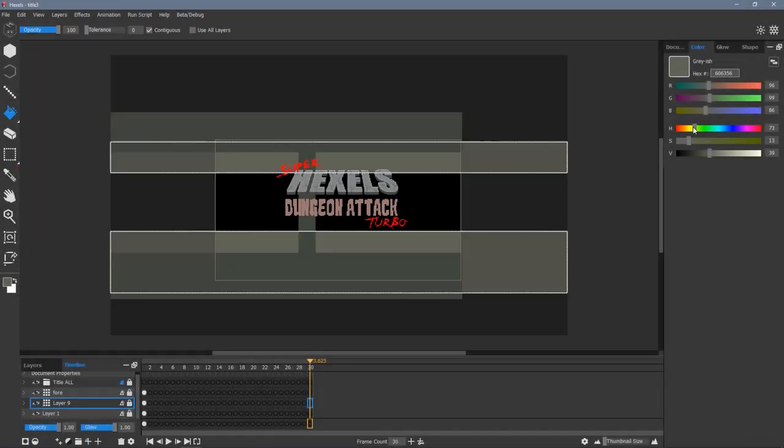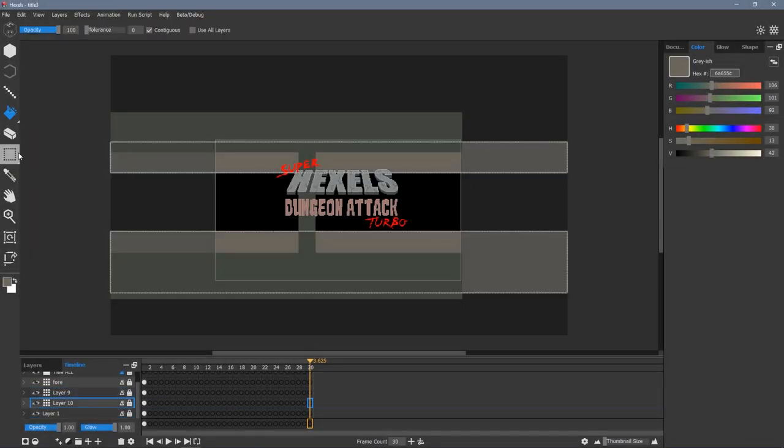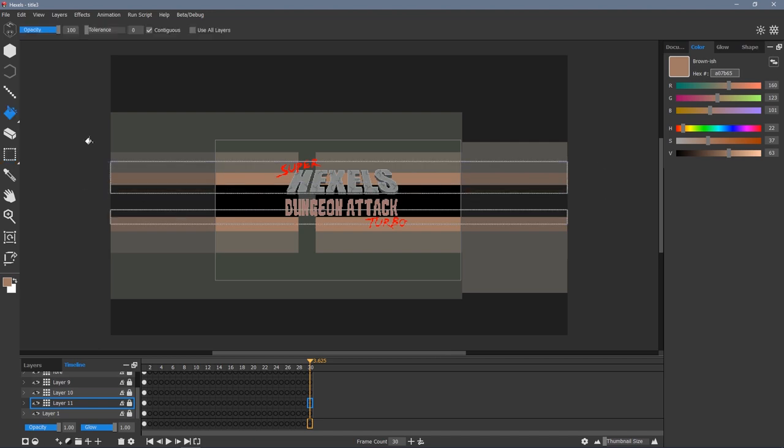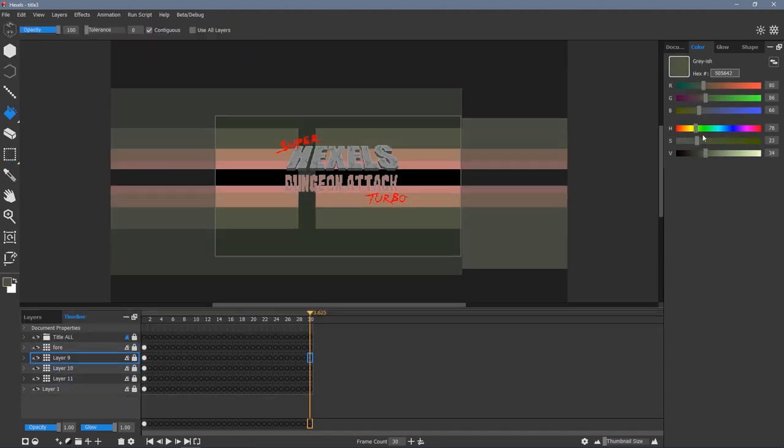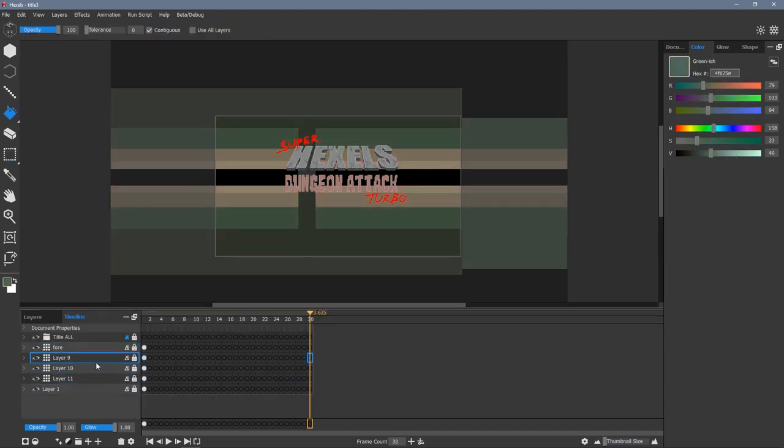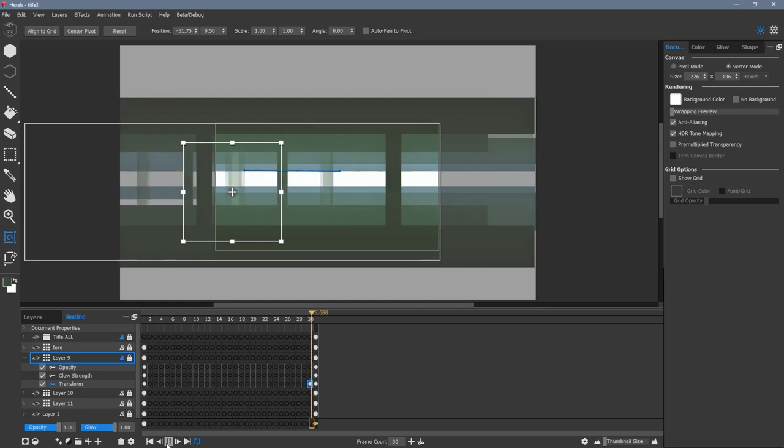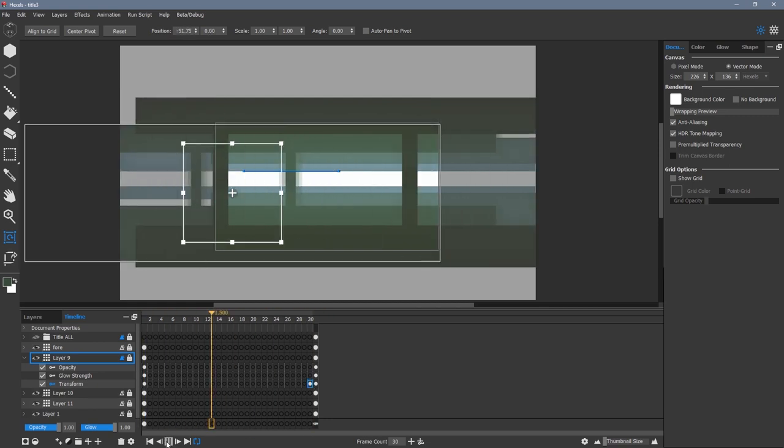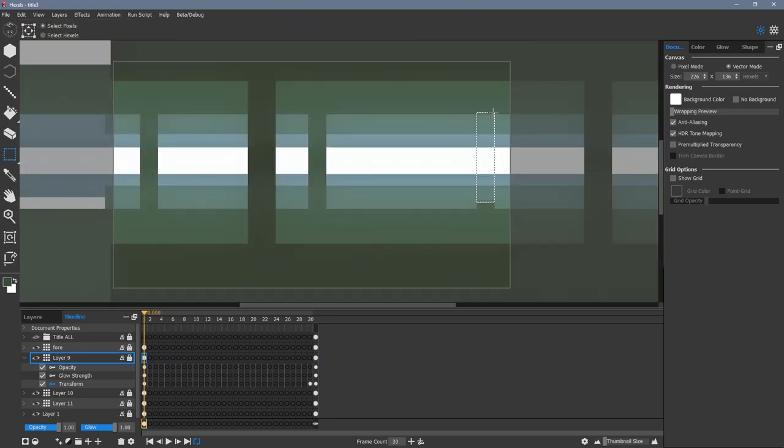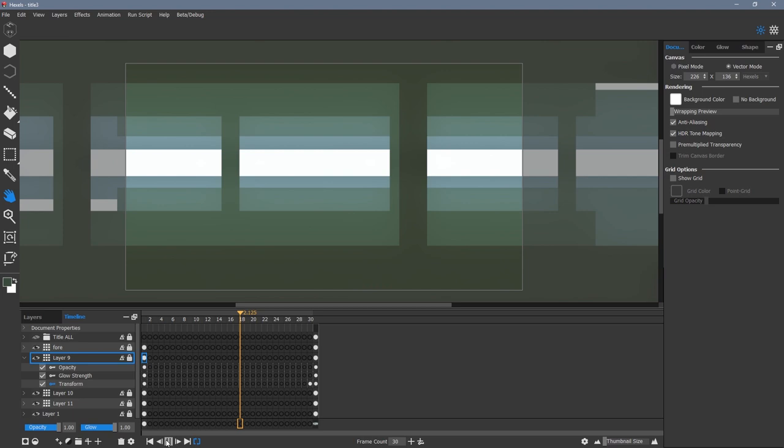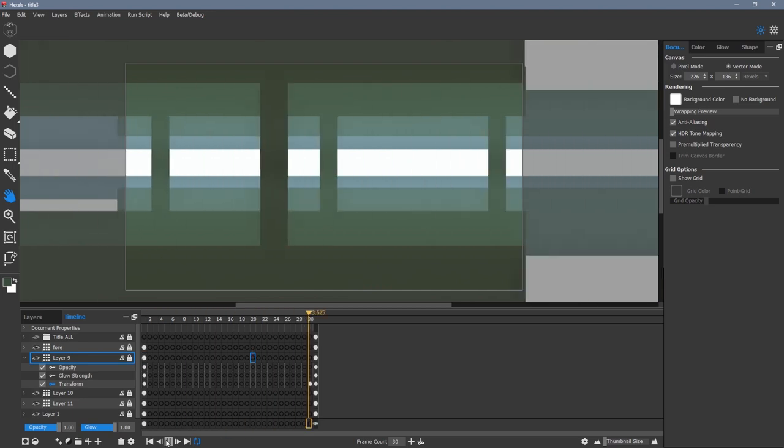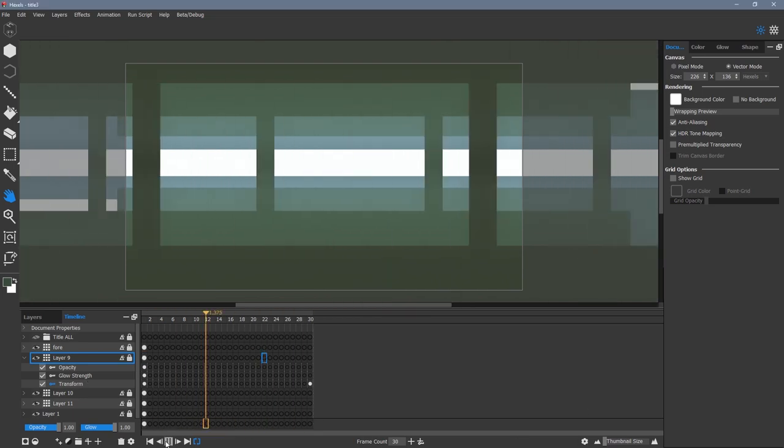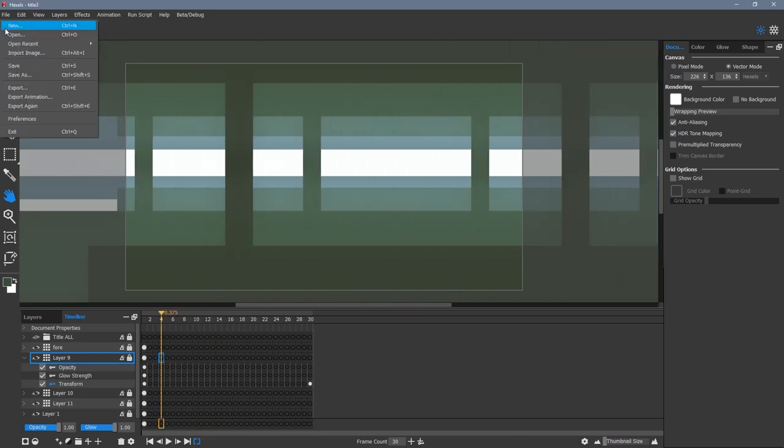I create a new layer for each level of depth in my scene. Notice I lighten the color for each layer to simulate distance or haze. Once I have two trees on a layer that loop correctly, I copy and paste the exact distance between them to fill out the rest of each layer.